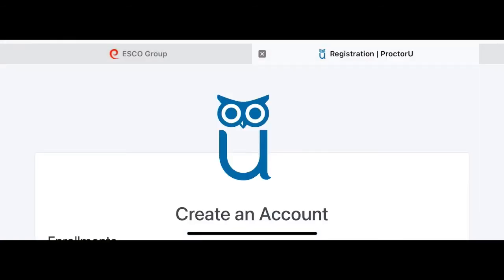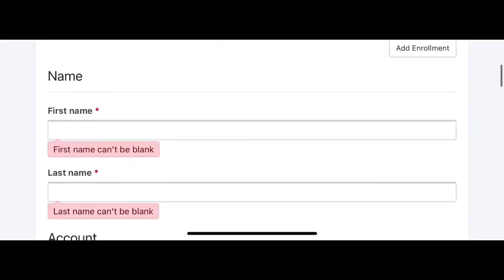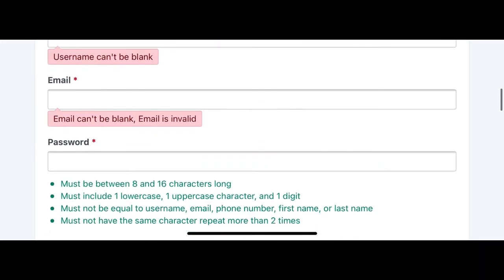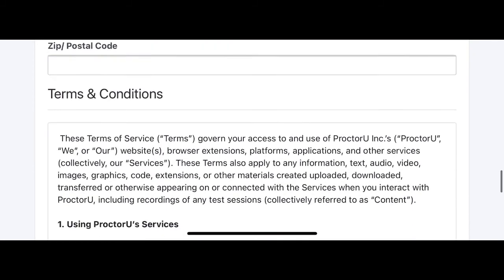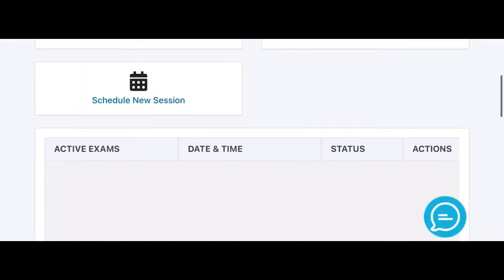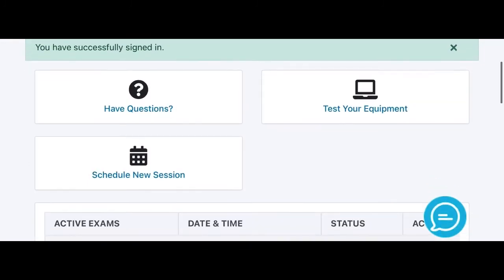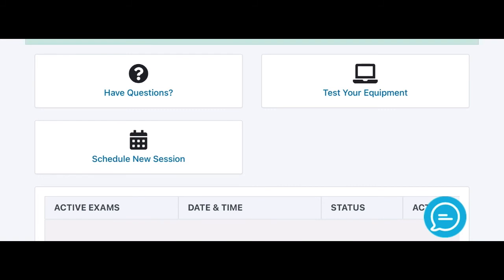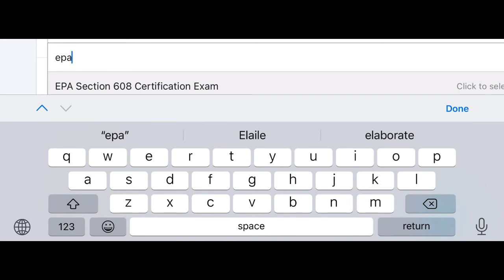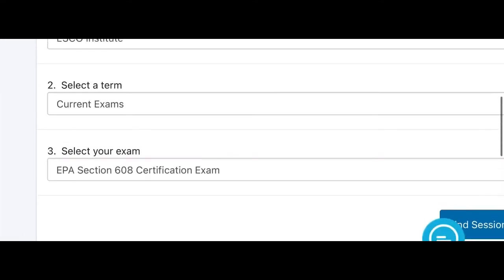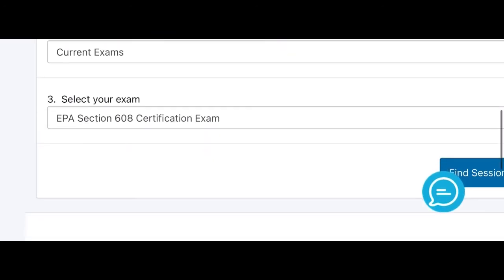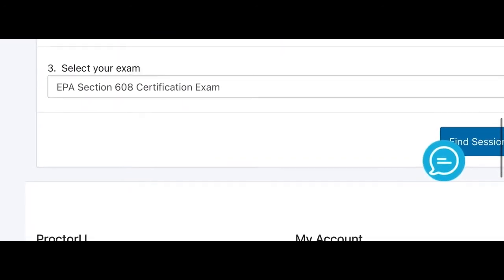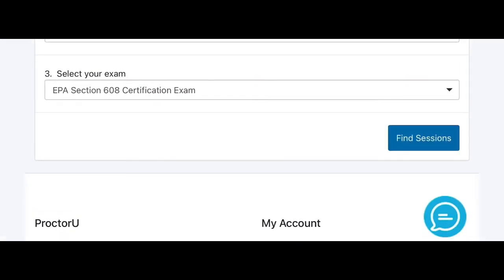Once you do all that, all that's missing is choosing a date. It's asking for all that because it's required to create an account. Once you finish your profile and sign in for the first time — I already did, I'm just showing you as an example — you hit 'Schedule a New Session.' You go there and tell it you want to do EPA 608, select 'current exam,' the institute is already there as ESCO Group, and you say 'Find a Session' — then it will show you a calendar.